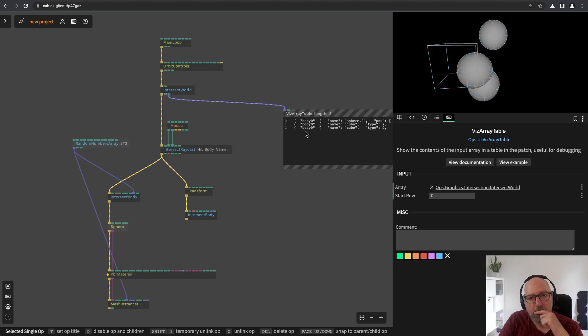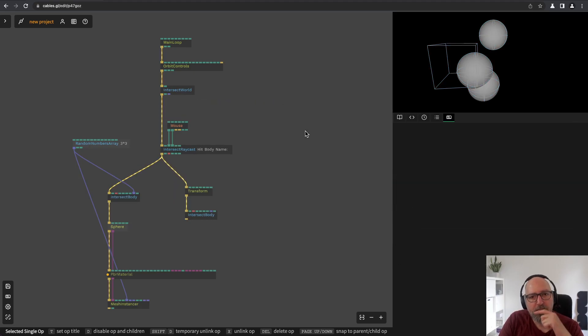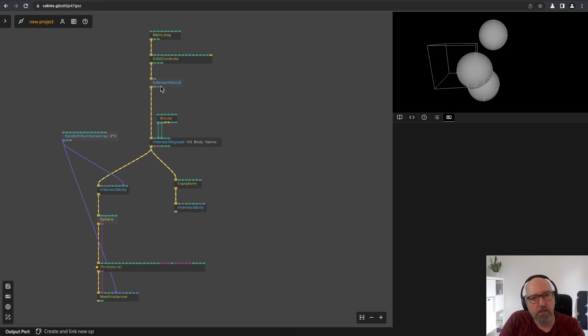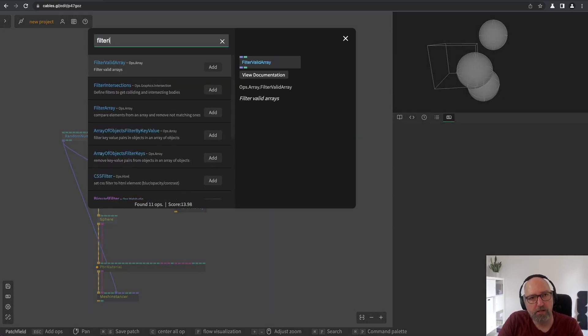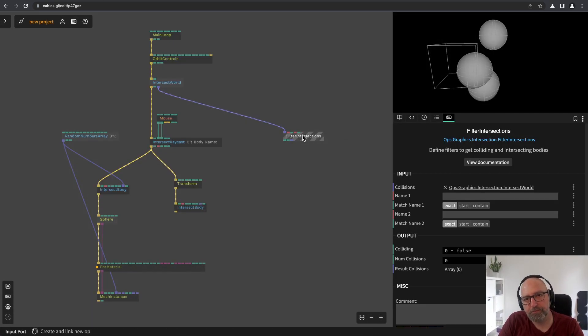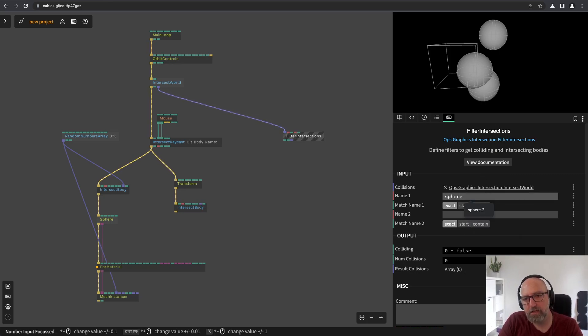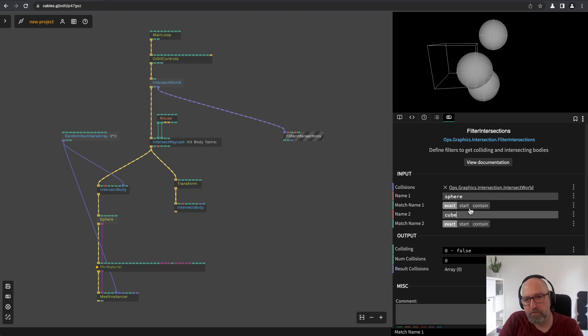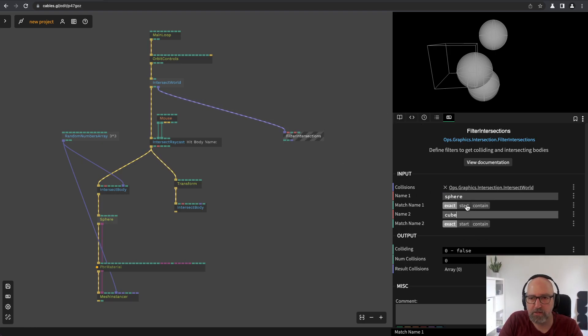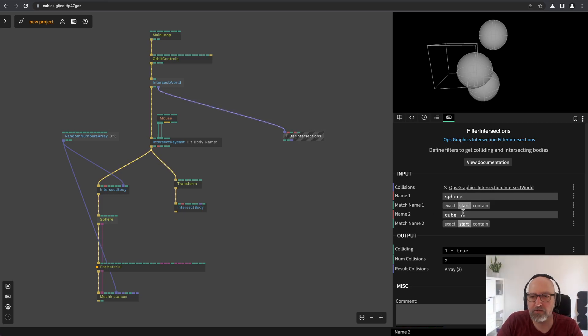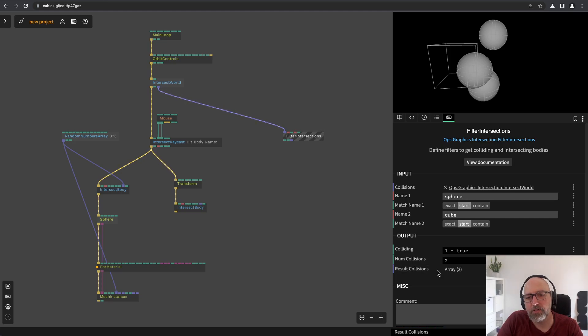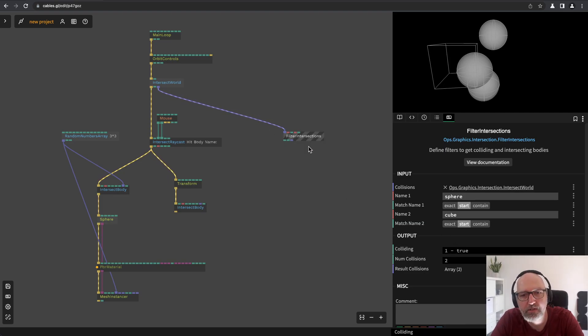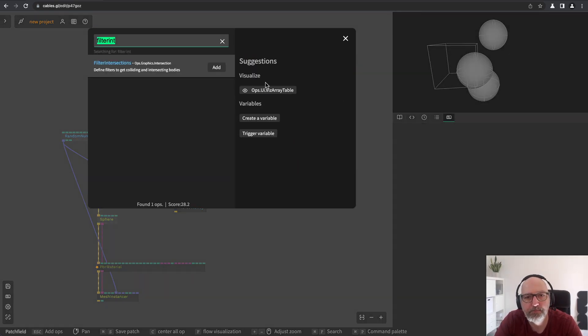So, for this I can use the filter intersections operator. Here I can say sphere and cube and this works like an email filter or something right. You can input a string and then say the name has to start with sphere and the name of the other body has to start with cube and if we have a hit then it will output this into an array and it tells you yeah we have a hit here in the colliding output.